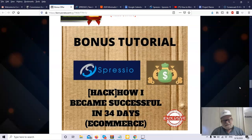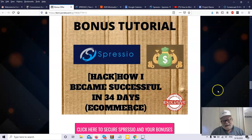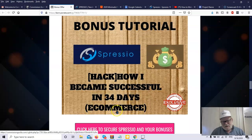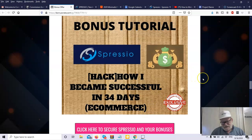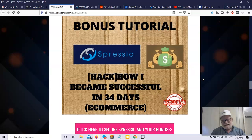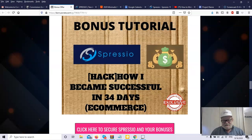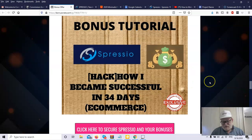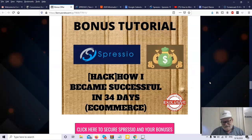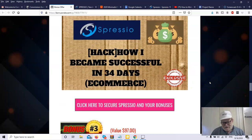Bonus number two, how I became successful in 30 days, 34 days with e-commerce. This is one you really don't want to miss. I love these because these are not theory. This is somebody telling you what he did and he's going to show you step-by-step how he did it. Doesn't get any easier than that. You do not want to miss this bonus tutorial. It can help you immensely with Spressio.